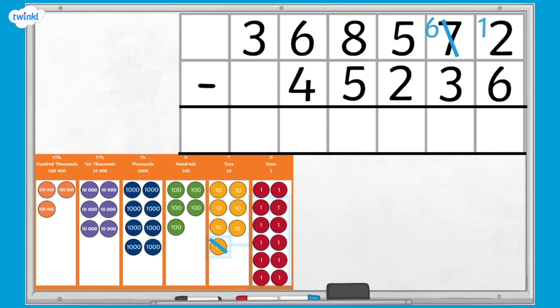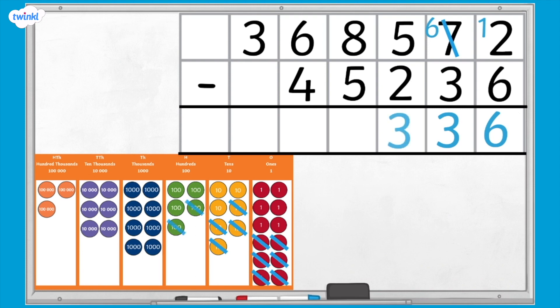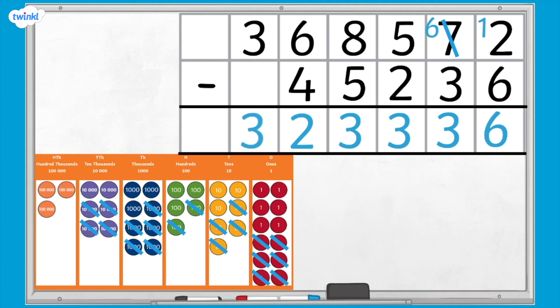Let's subtract 6 from 12. Now let's subtract the tens column. We now have 6 tens remaining, and I need to subtract 3 tens from it, which leaves 3 tens. 5 hundreds subtract 2 hundreds is 3 hundreds. 8 thousands subtract 5 thousands is 3 thousands. 6 ten-thousands subtract 4 ten-thousands is 2 ten-thousands. 300 thousands subtract 0 hundred-thousands is 300 thousands. Does the answer in the column subtraction match the total value of the counters left?